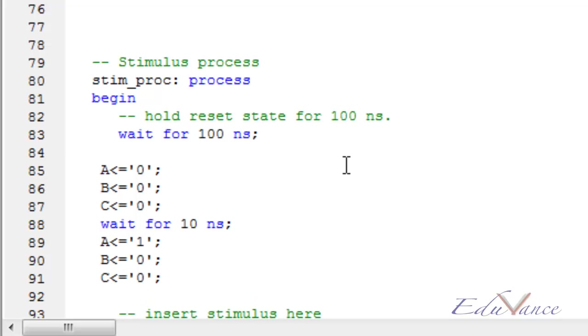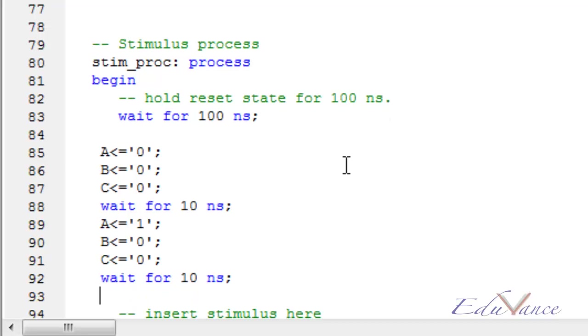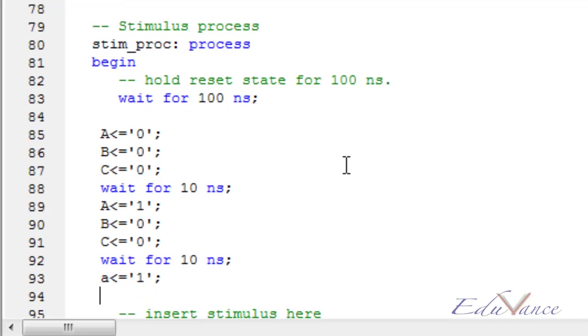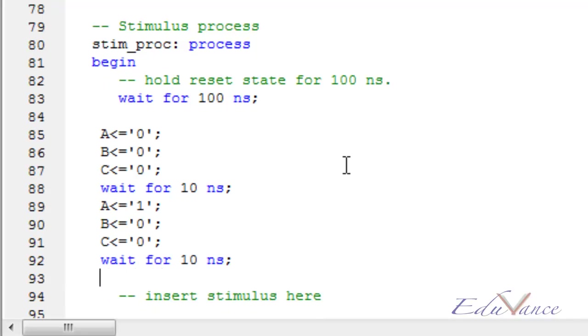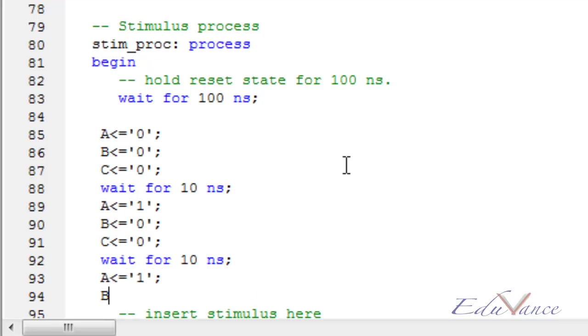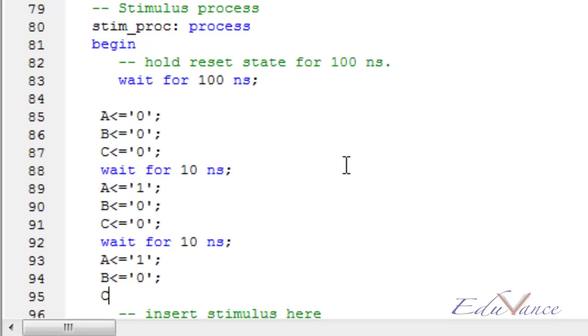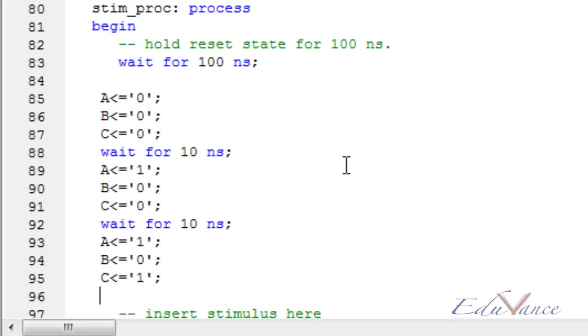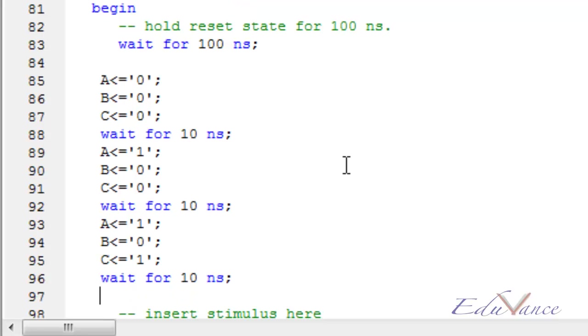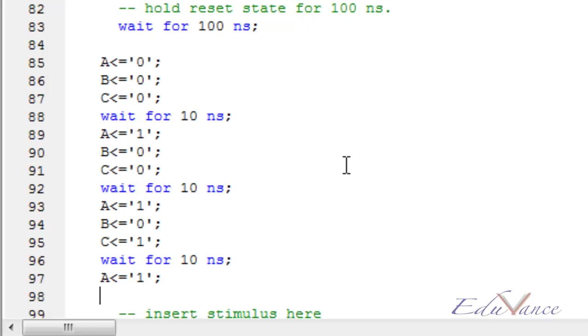Wait for 10 nanoseconds. Next test case: A as 0, B as 0, and C as 1. Again wait for 10 nanoseconds.